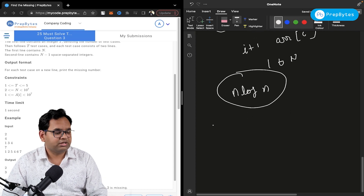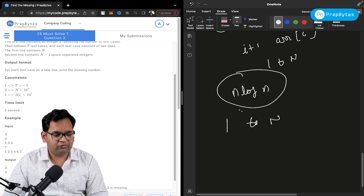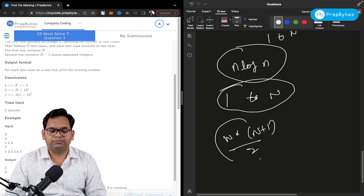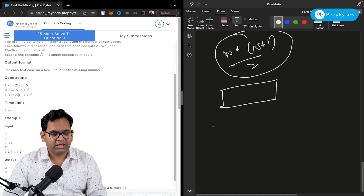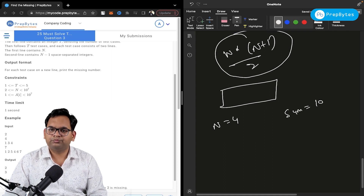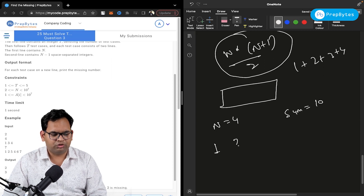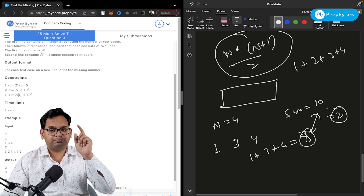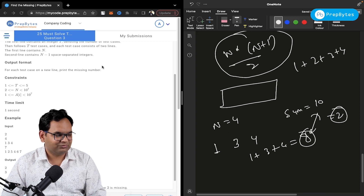Yes, we can solve it in O(n). Since numbers are in range 1 to n, compute the sum of first n natural numbers: n*(n+1)/2. Then get the actual sum of the array. The missing number is simply the difference. For example, with n=4, total sum is 10. If 2 is missing, the array sum is 8; subtracting gives 2. Note for C, C++, and Java: be careful about the data type you use here.